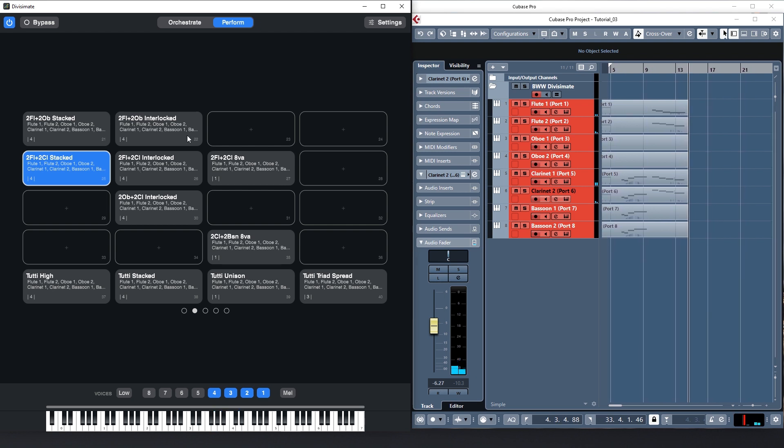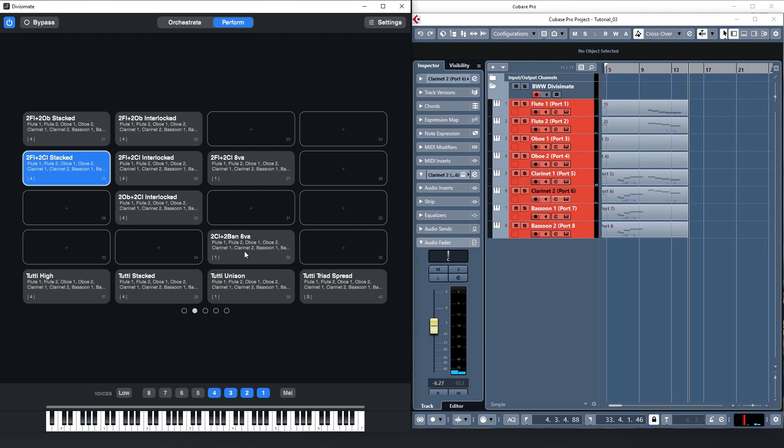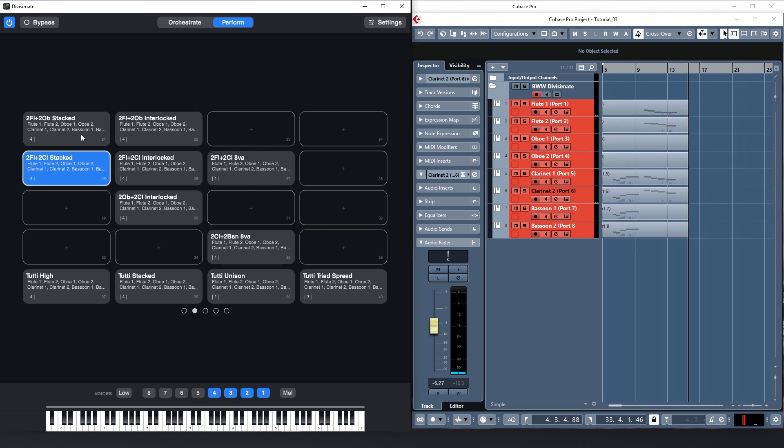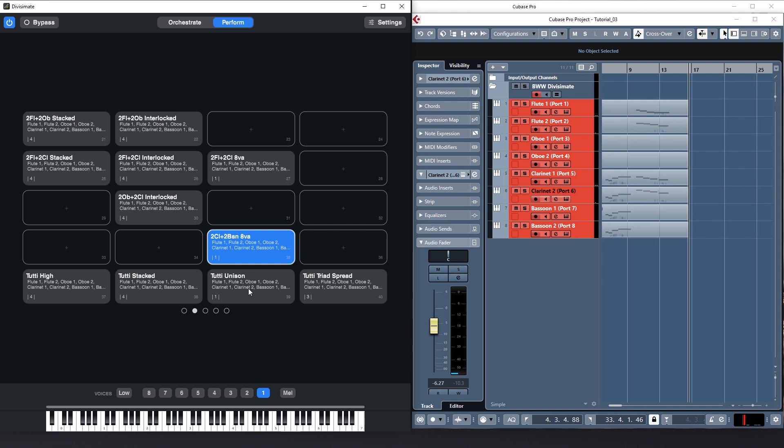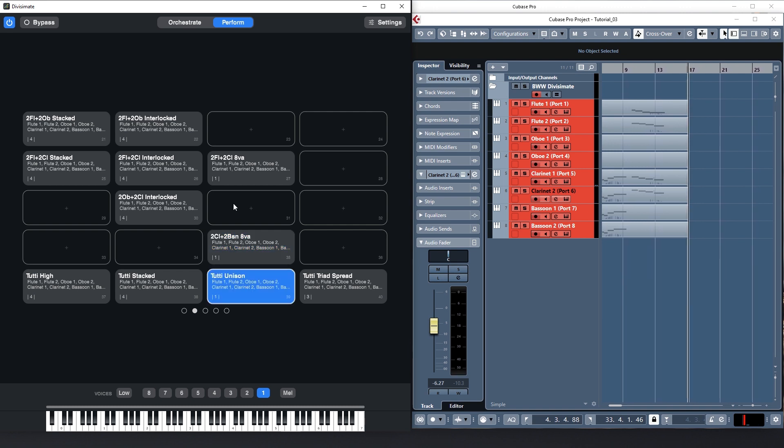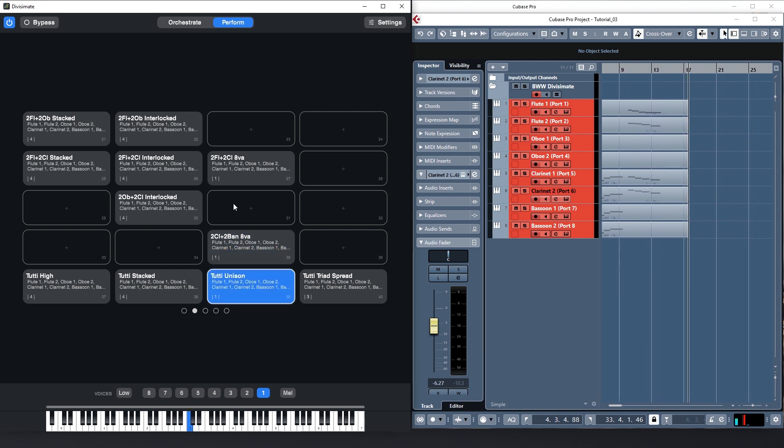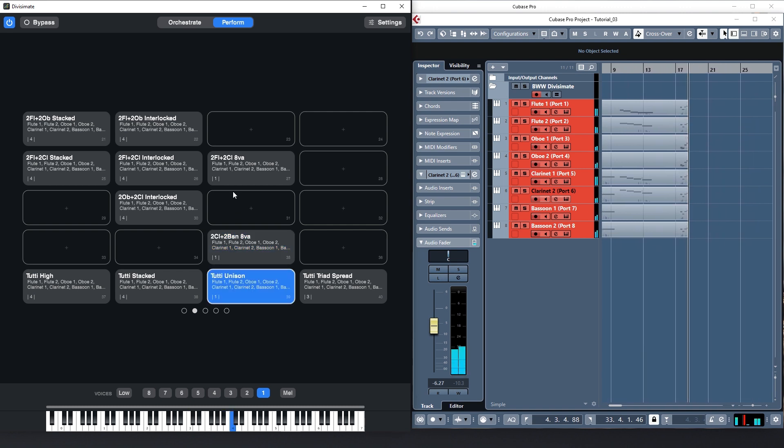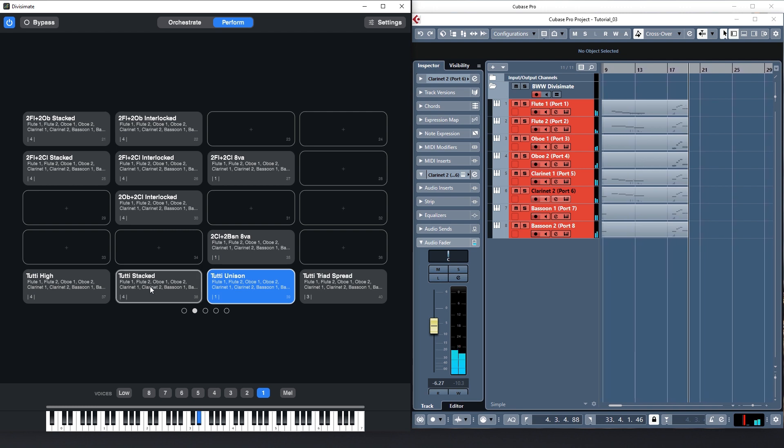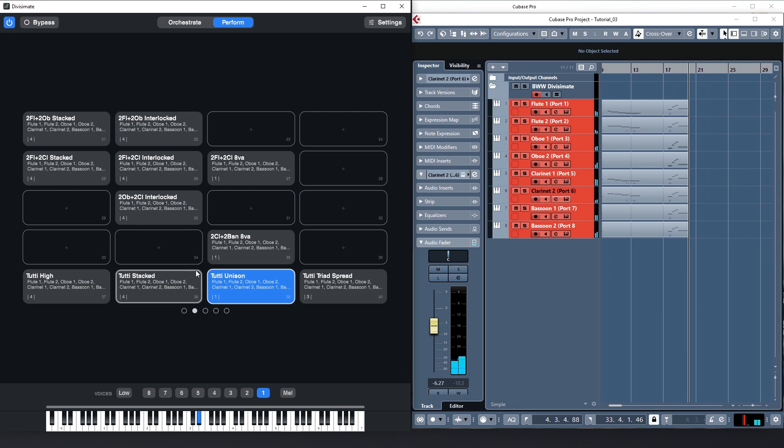I can even change presets during playing. If the sustain pedal is down or there are still notes playing it will preload the selected preset and complete the loading the very second all notes and the pedal are released.